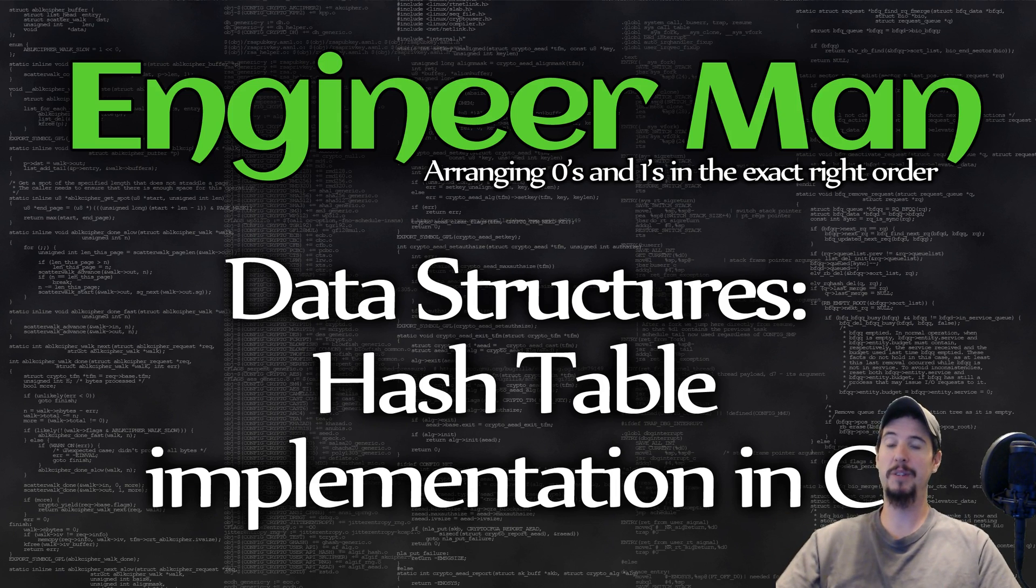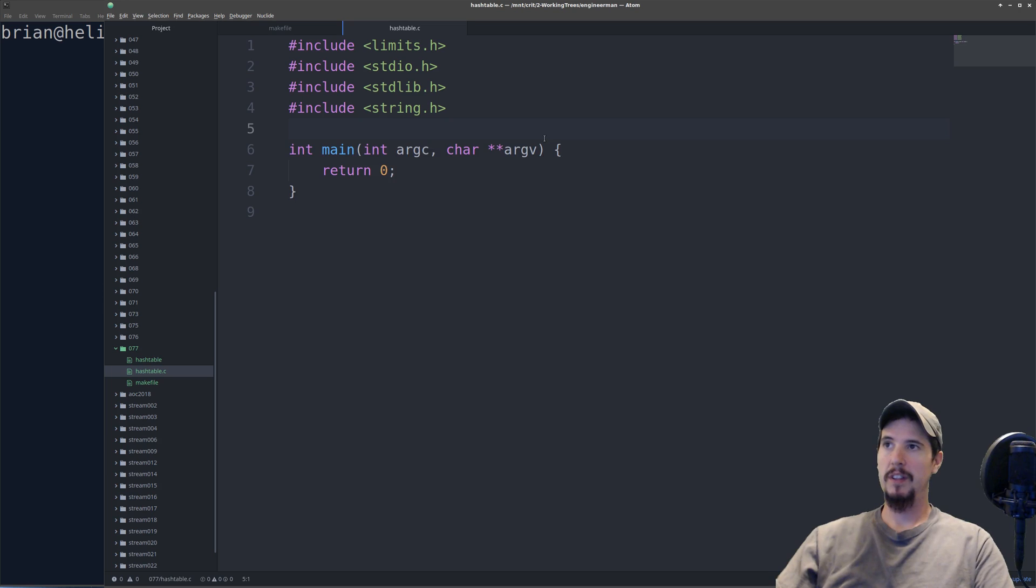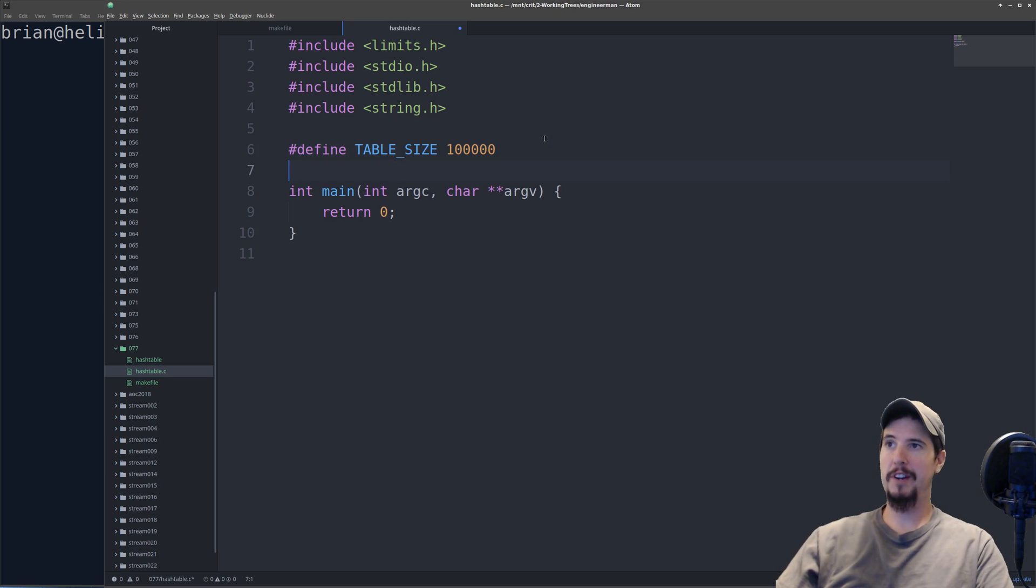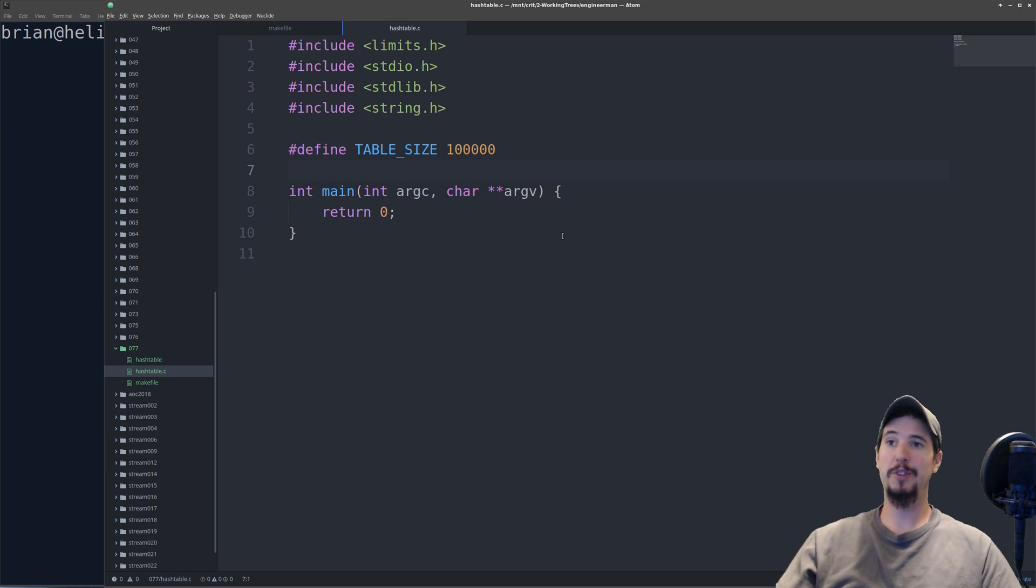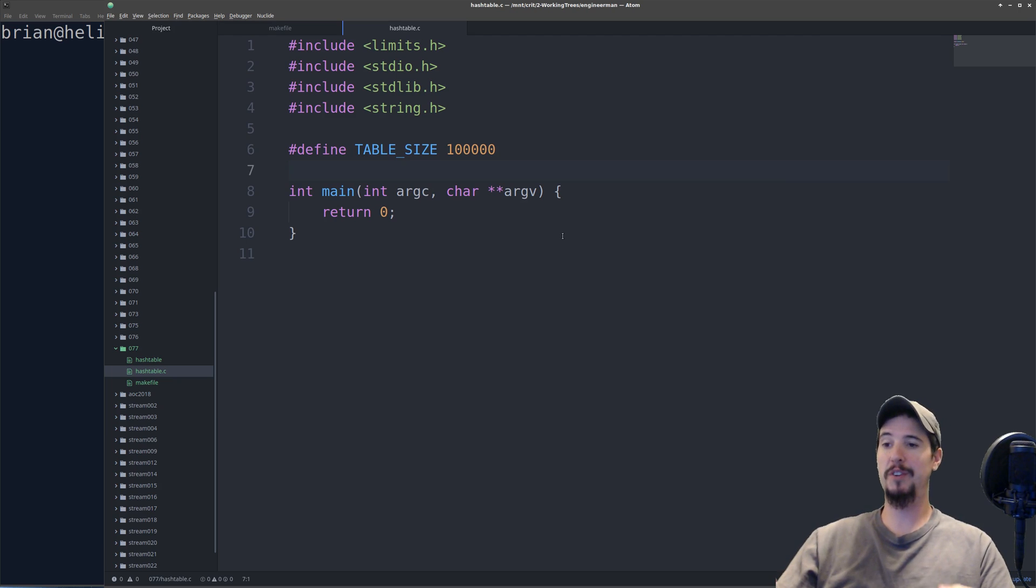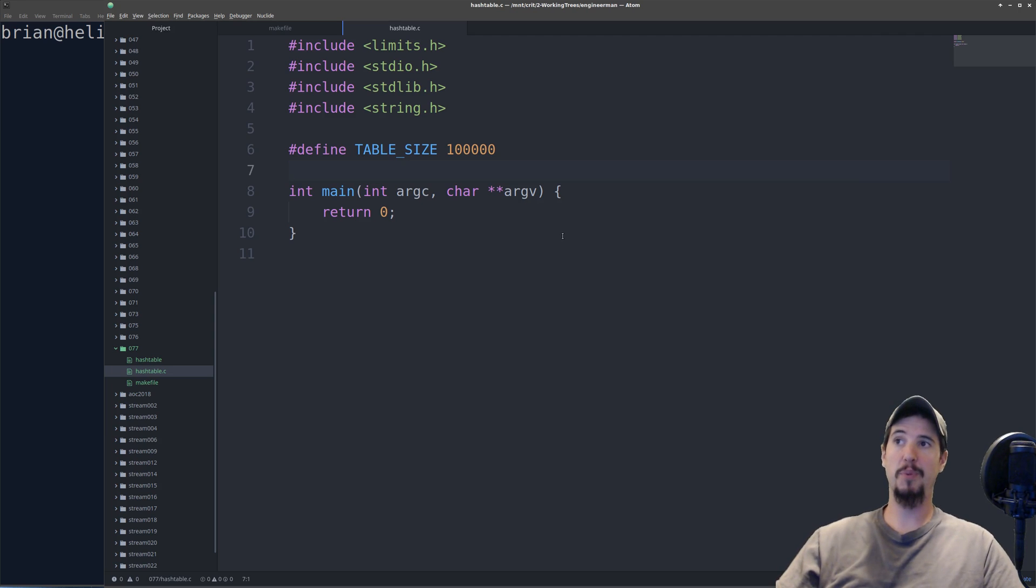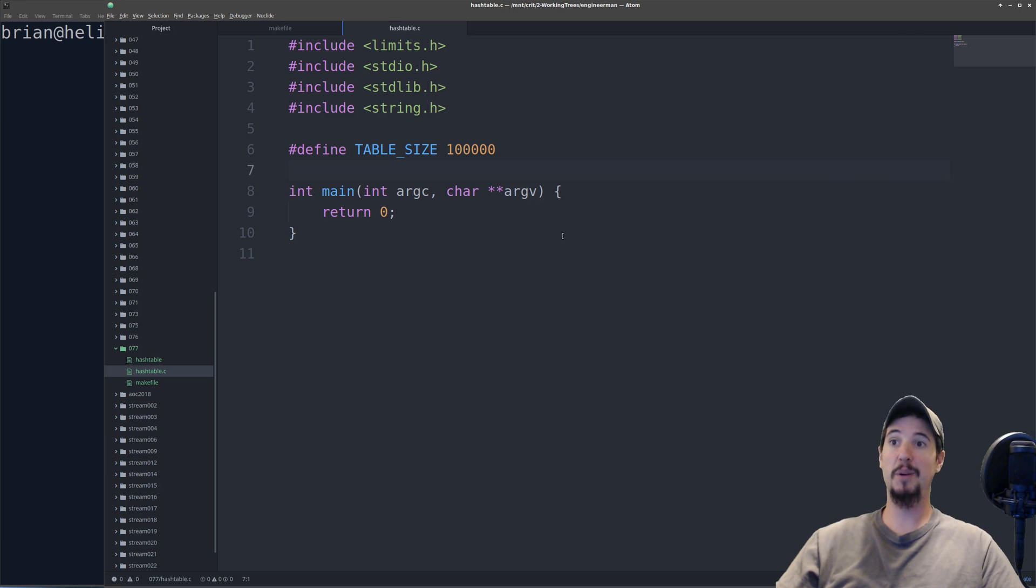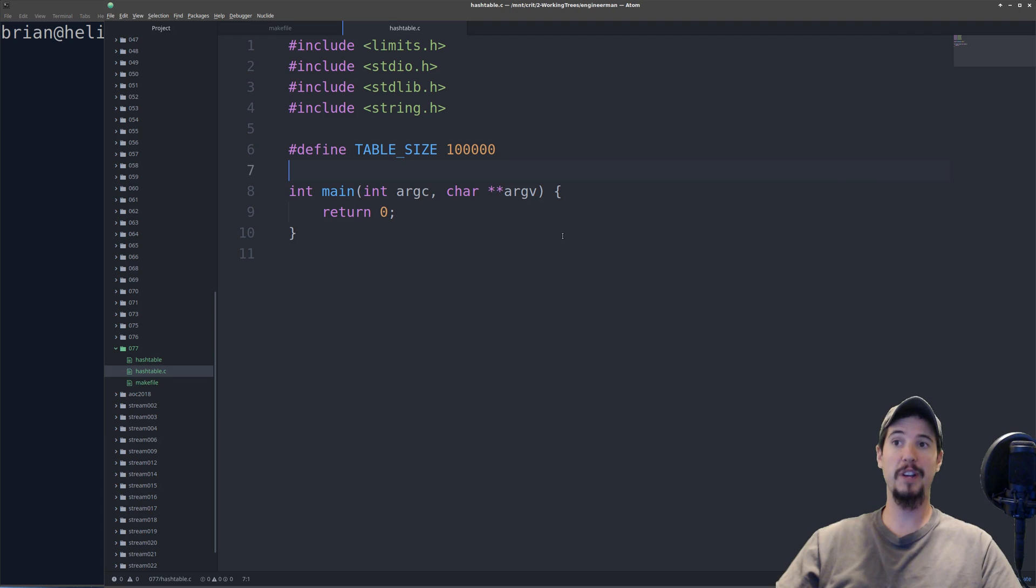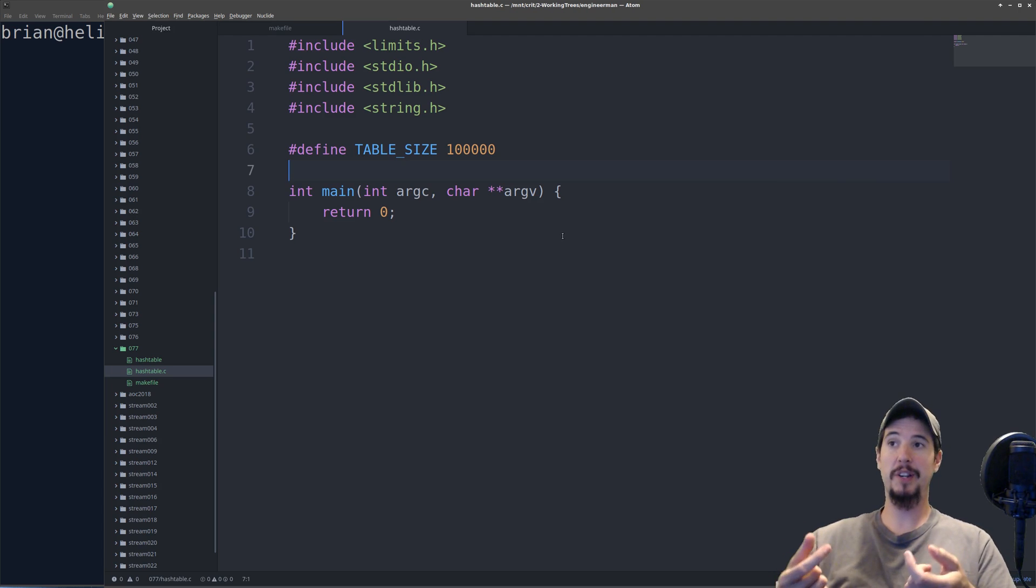Let's jump into some examples. First thing we have to do is define our table size, and I've picked 100,000 for this first example. The table size is important because it represents the max number of items you can store in a hash table before you get what's called a collision. A collision occurs when you have two keys that are different but they hash to the same slot in the table.